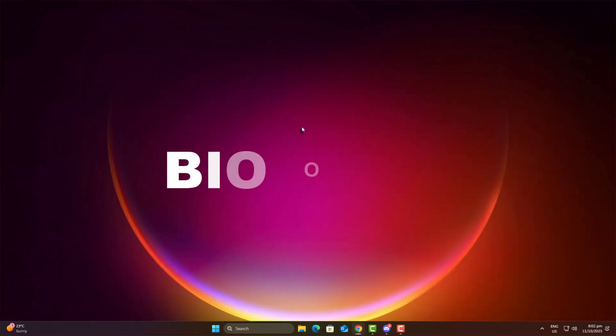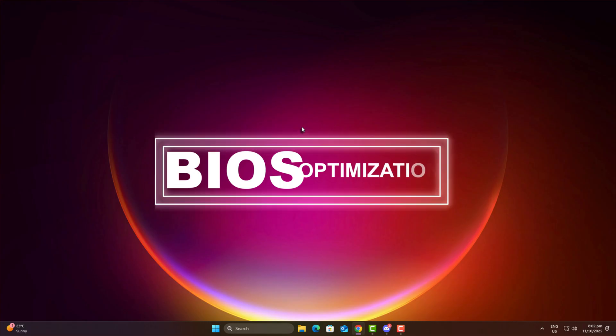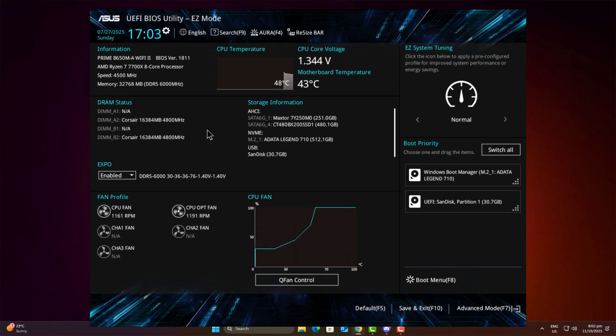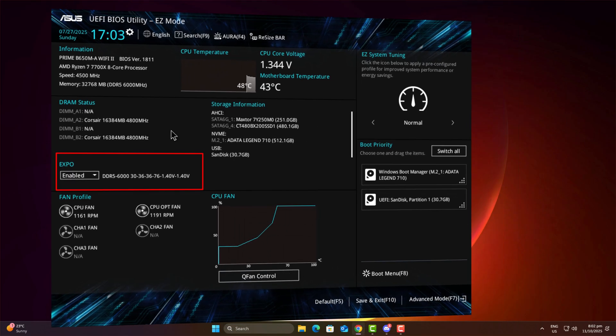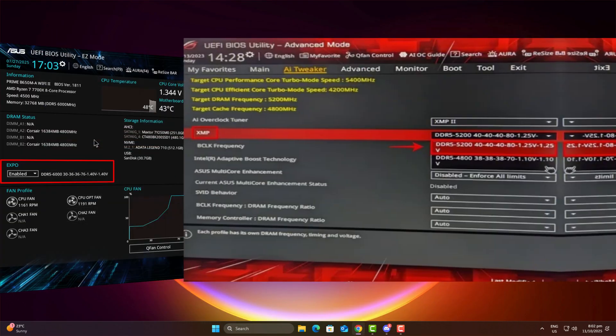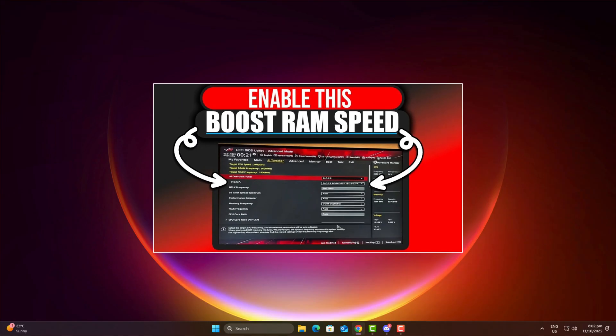Step two, BIOS optimization. In simple words, you just need to enable AXMP or XMP/DOCP in your BIOS. This allows your RAM to run at its maximum rated speed safely. For a detailed guide, I already have a short video on that. I'll leave the link in the description. Check it out because this setting has different names depending on your motherboard brand. And I also explained how to find your exact model.